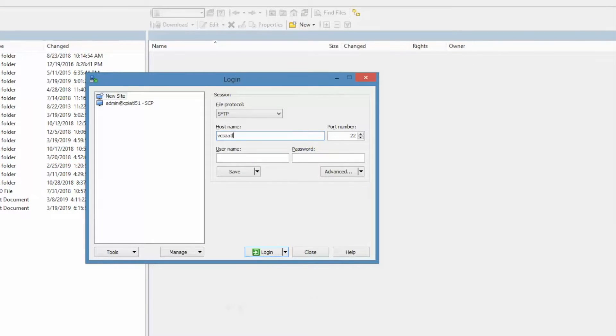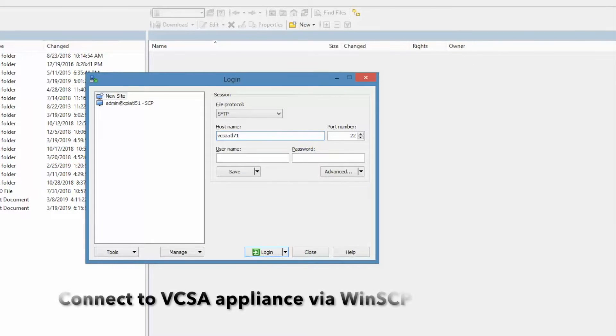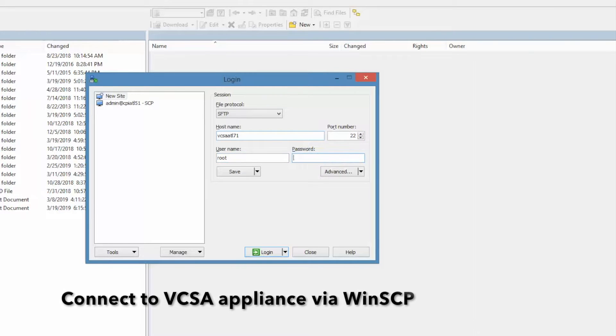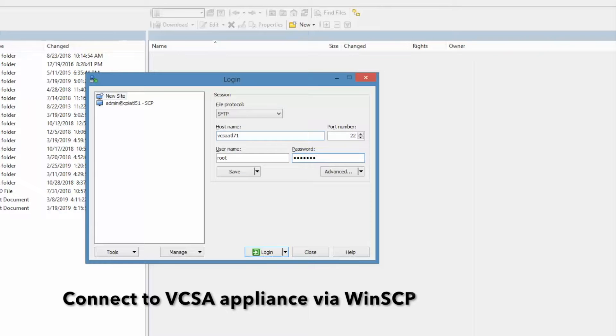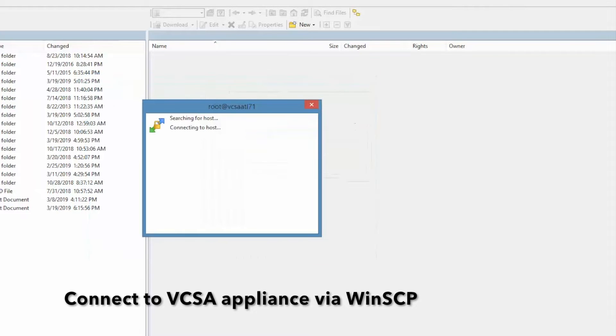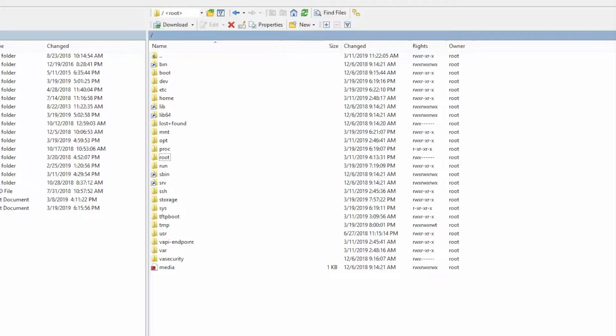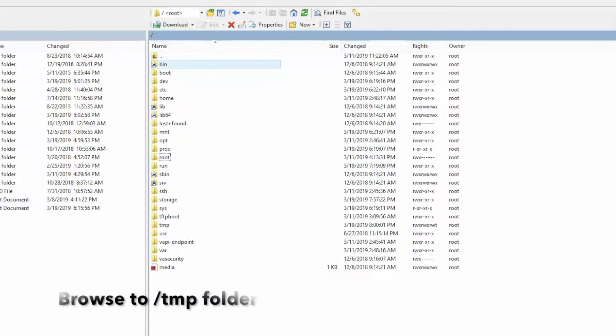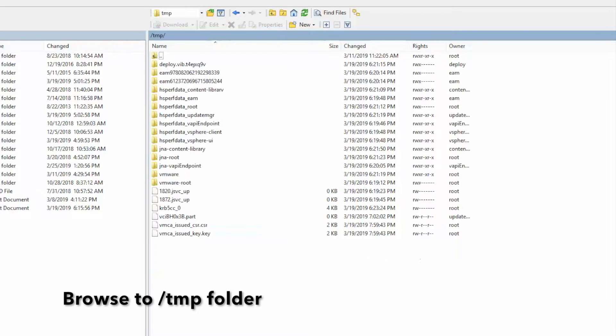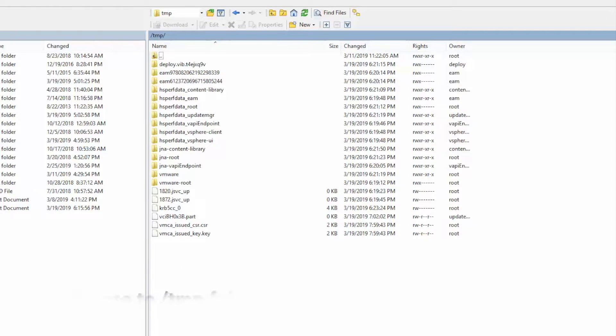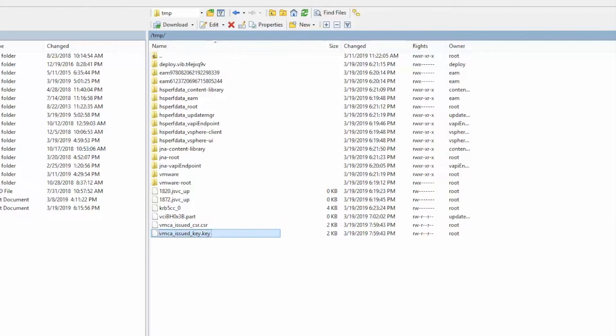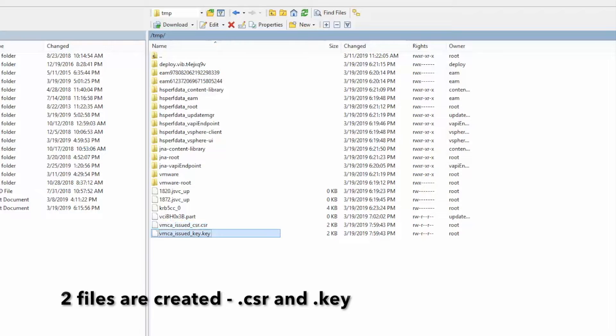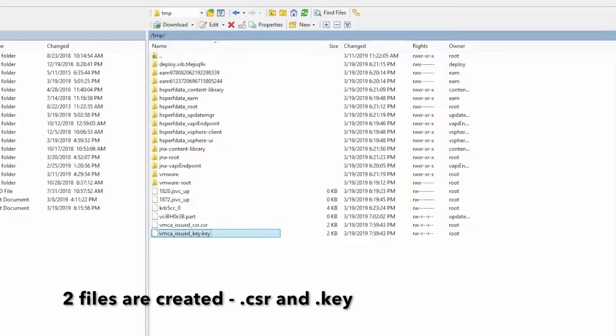Next, connect to the appliance via WinSCP. Browse to the temp folder. Here, notice that there are two files that were created: a .csr and a .key.